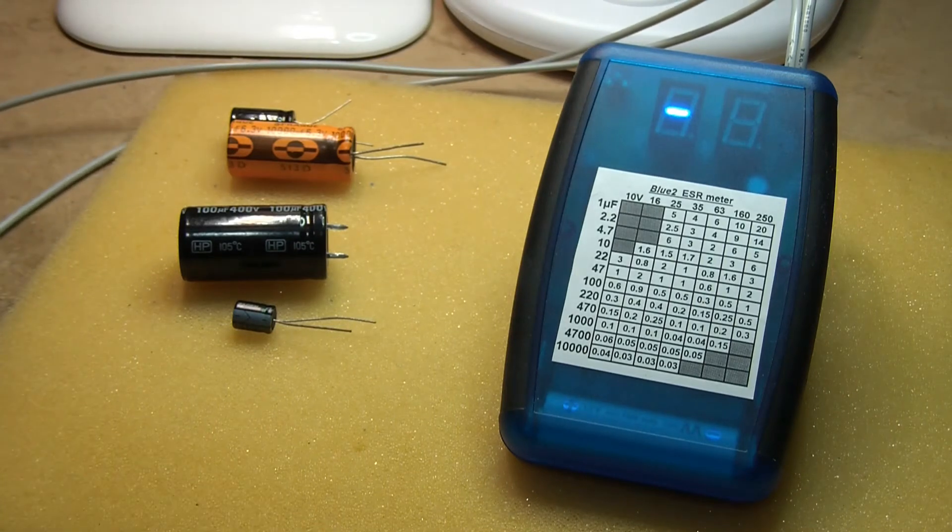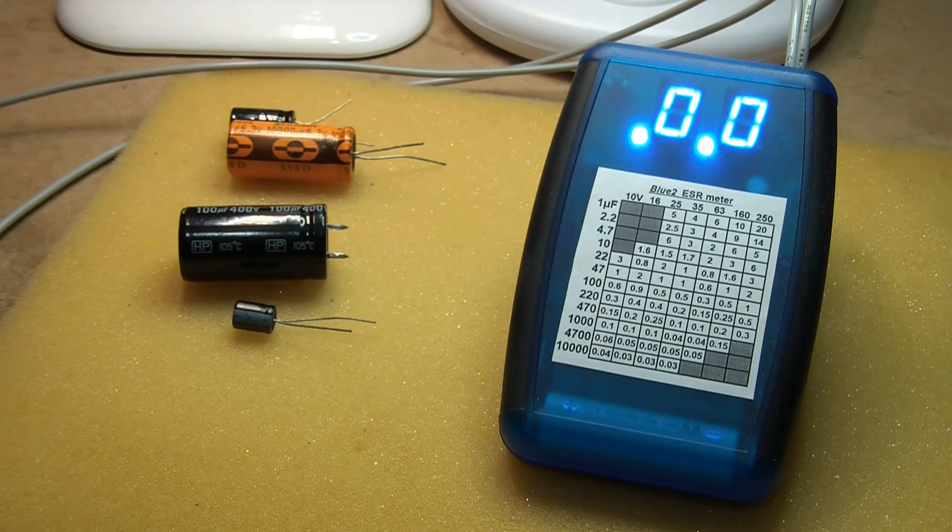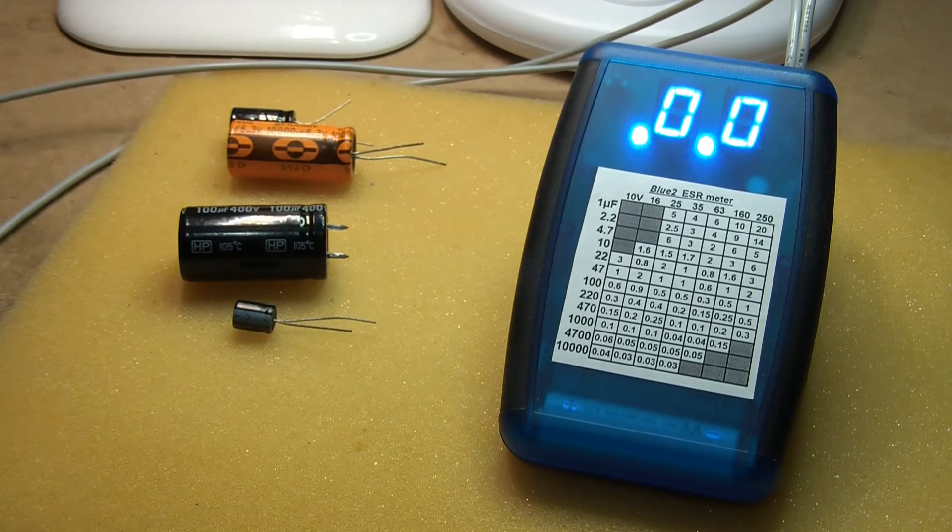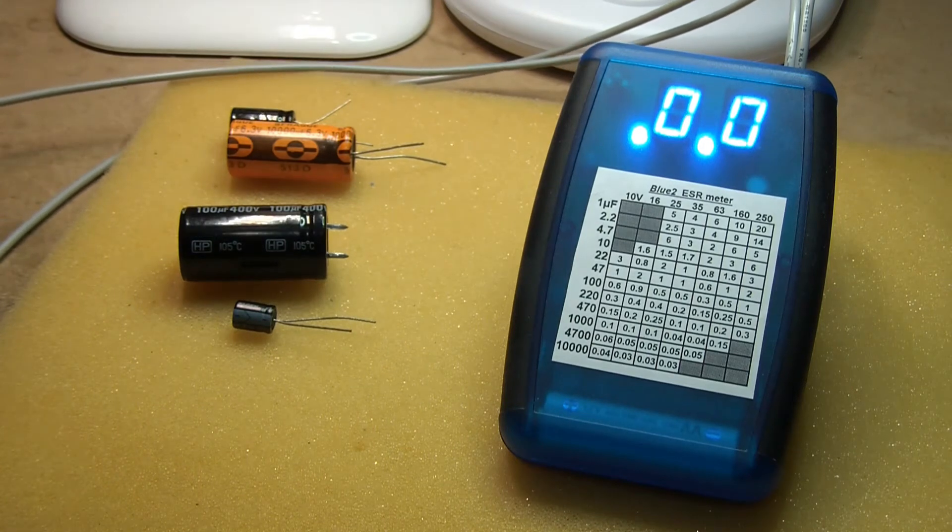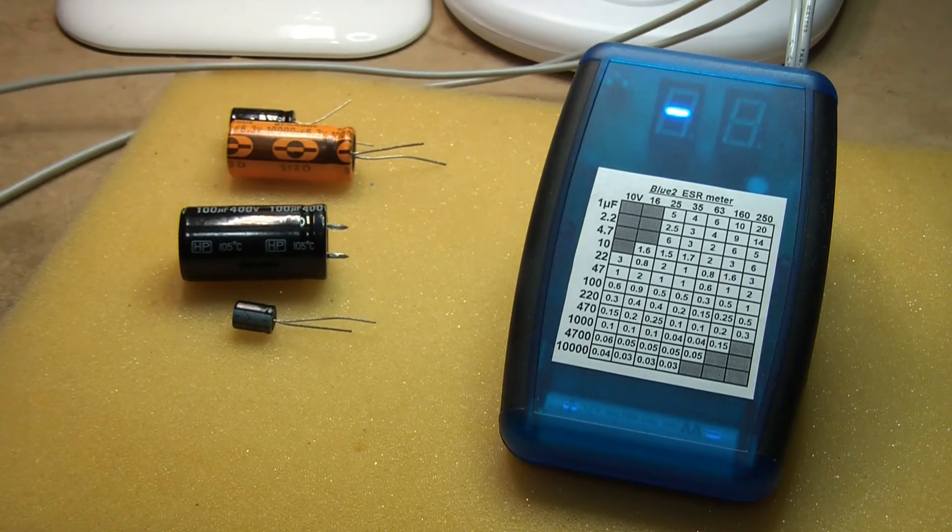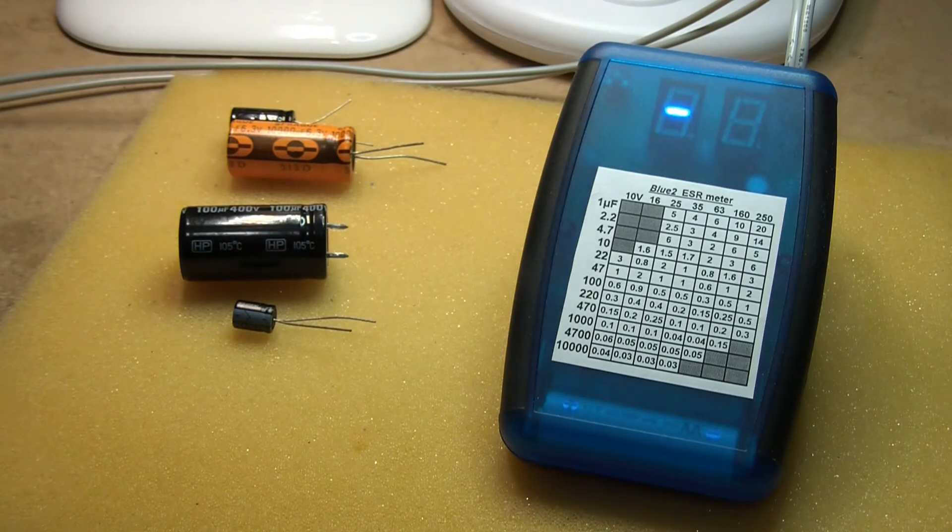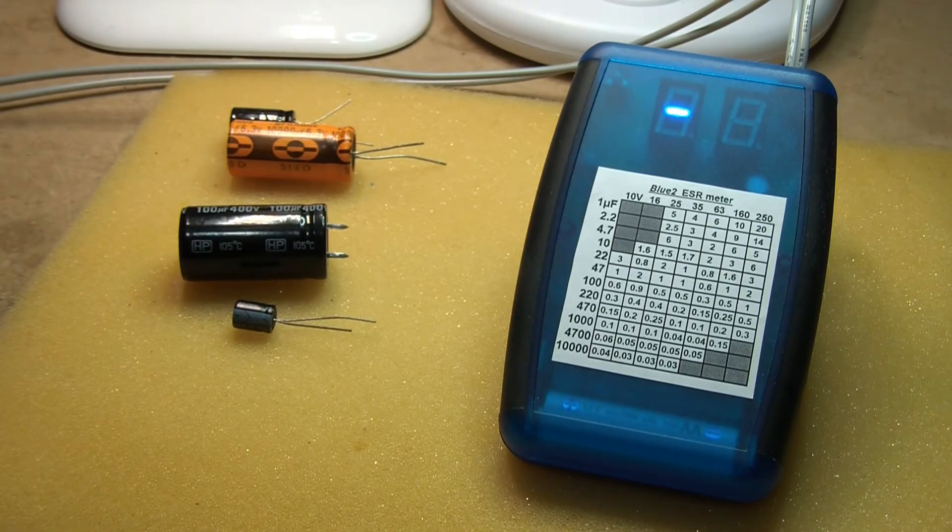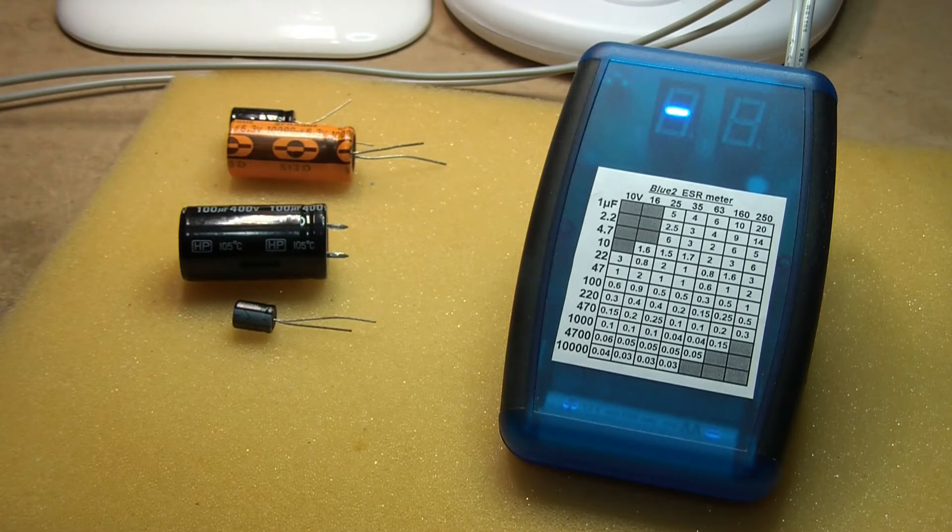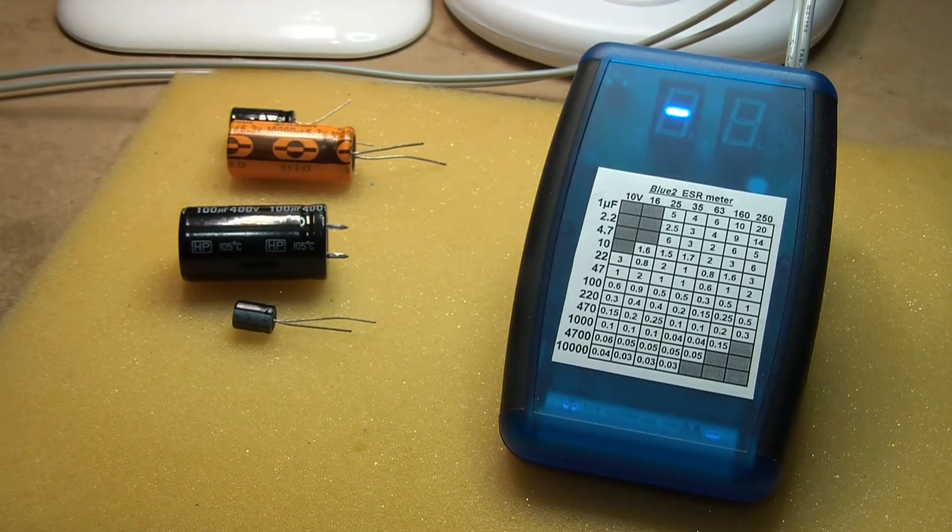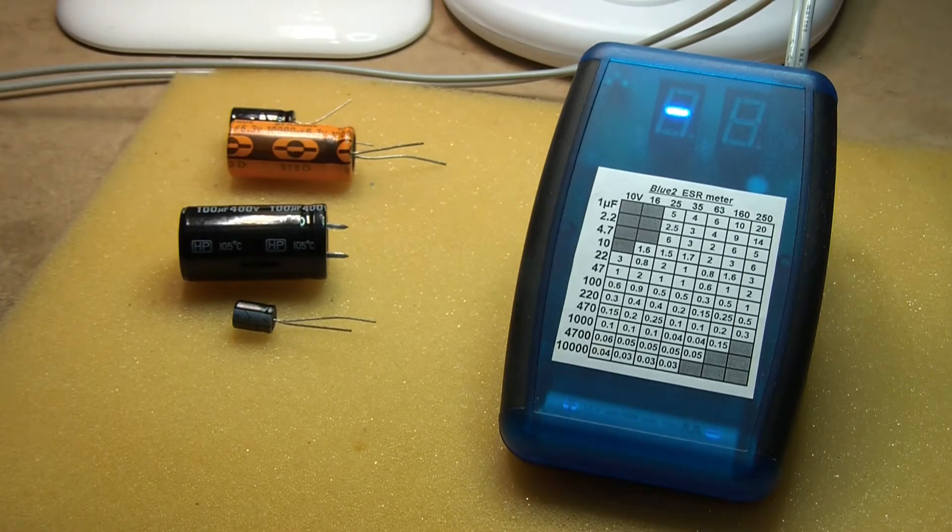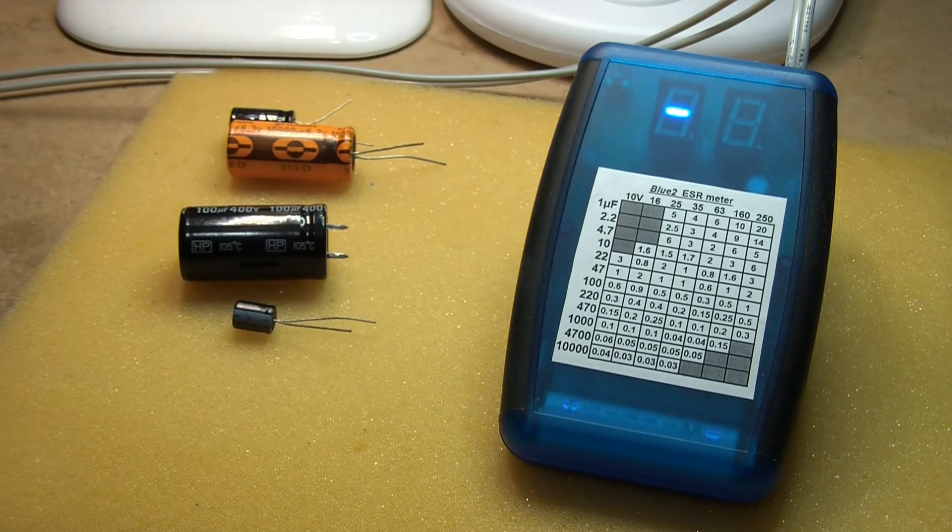So you short the clips together and there it is, reading 0.000 ohms. The two decimal points are necessary to show that it's measuring milli-ohms. I hope that's not confusing to people because there's only space for two digits.